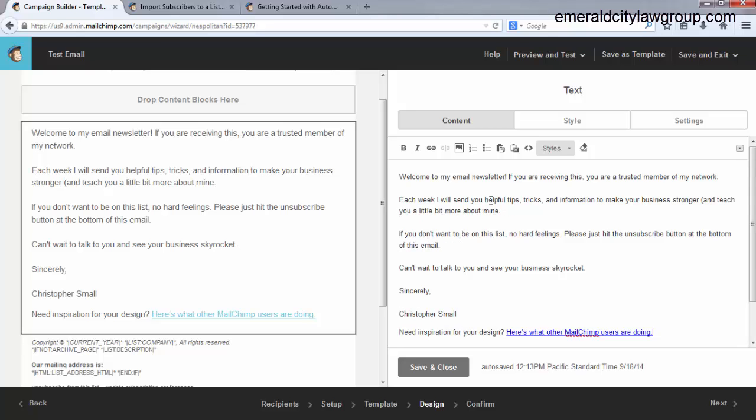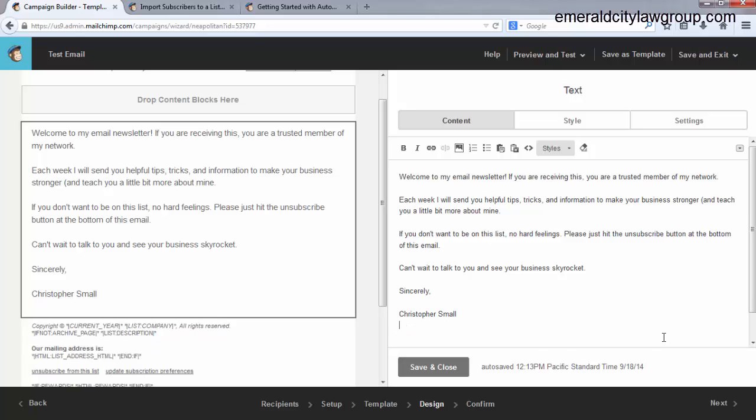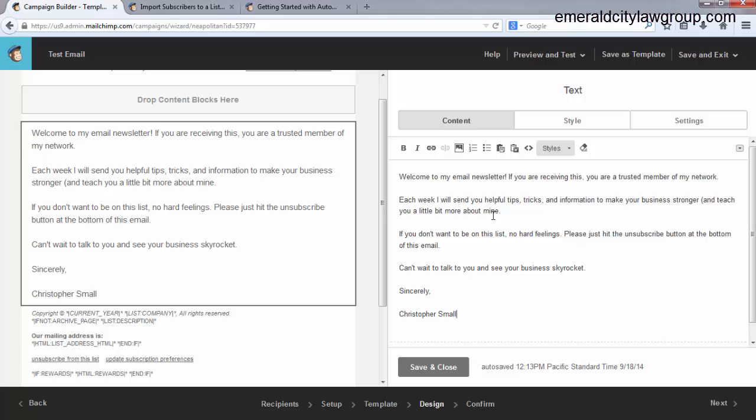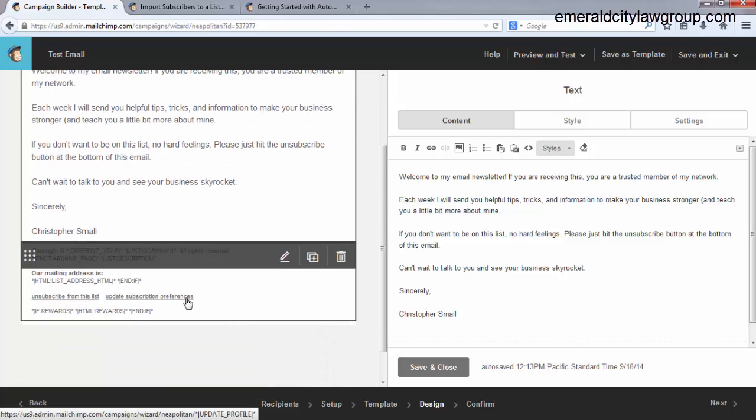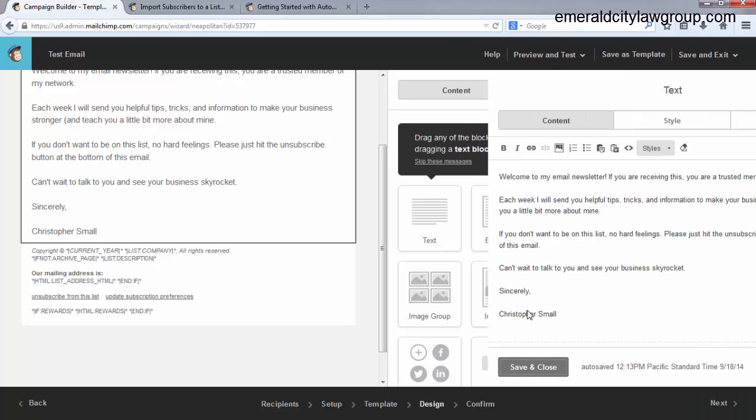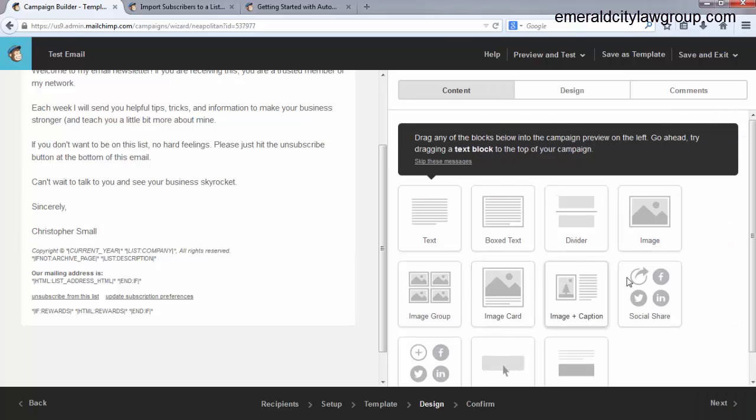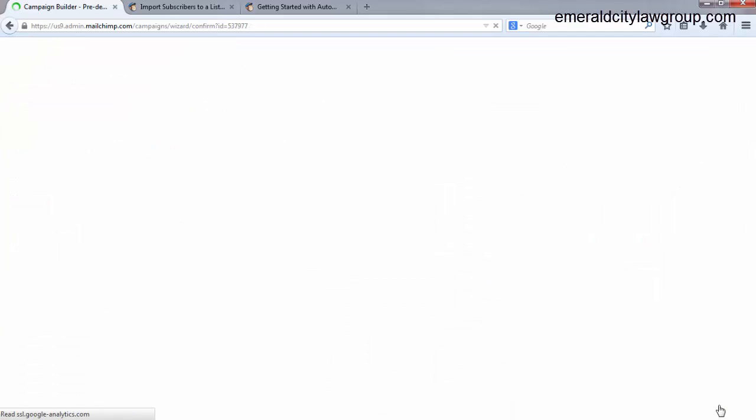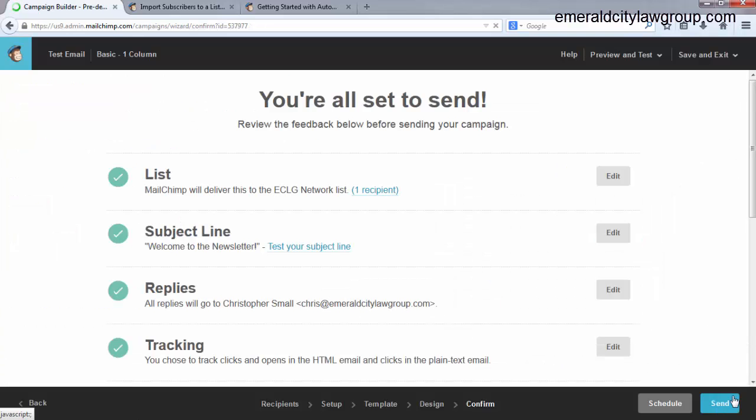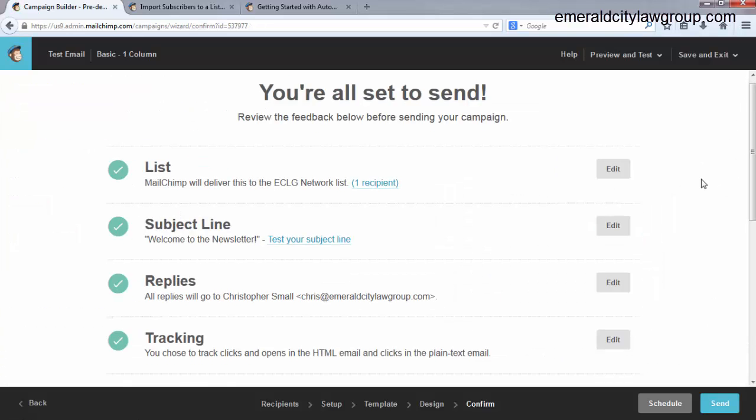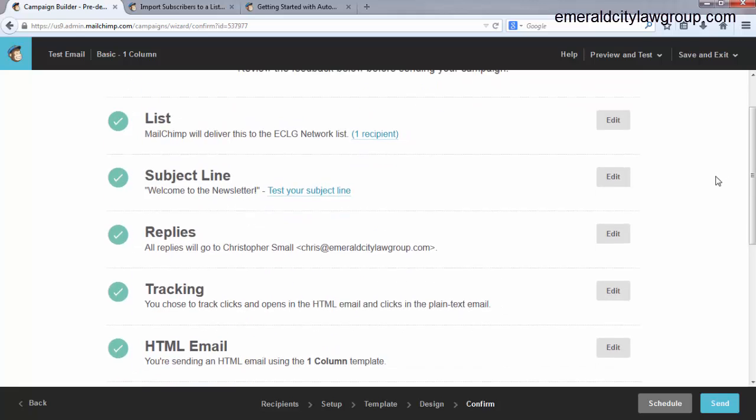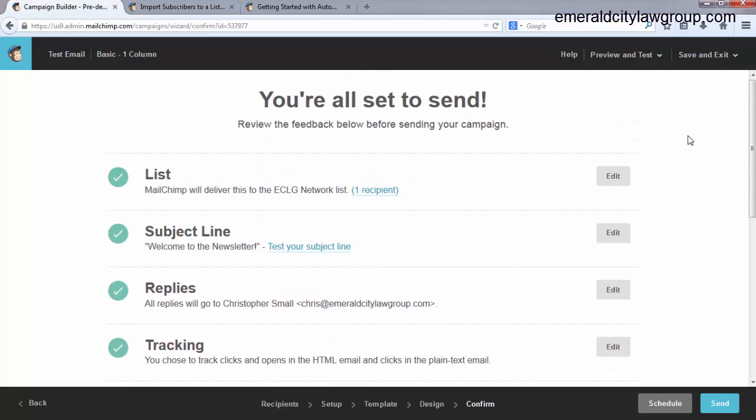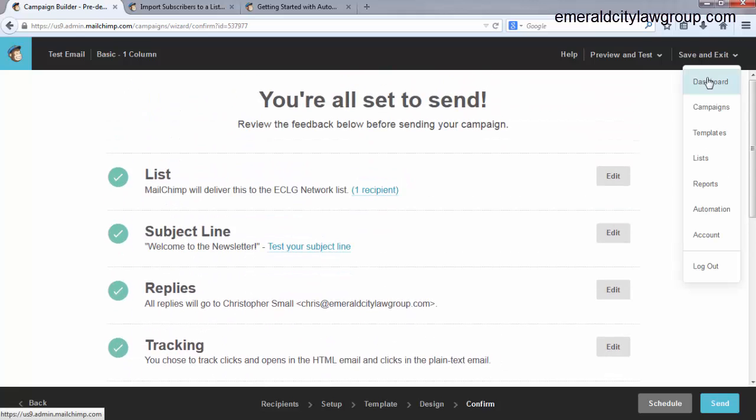I will delete this little advertisement from MailChimp. Just get rid of that. This stuff down here you want to keep. If that looks good to you, just hit next. Or you can hit save and close. Hit next. And then you've got the draft. Okay? So you don't want to send this. You know it's all set to send. What you want to do instead is come up here to save and exit. Go to the dashboard.